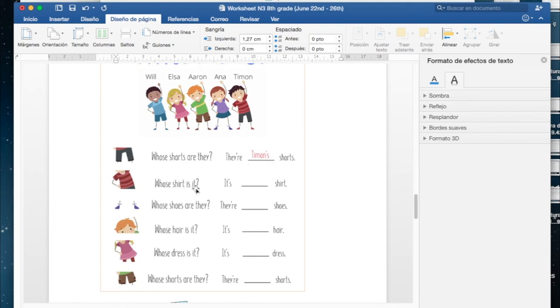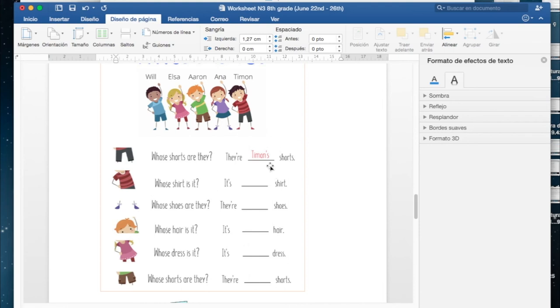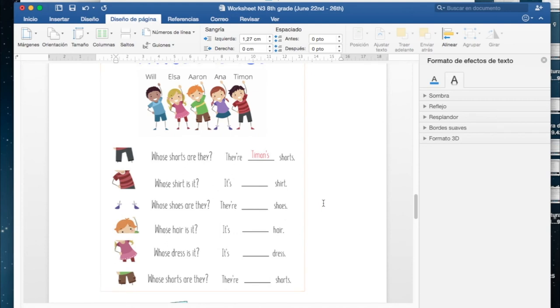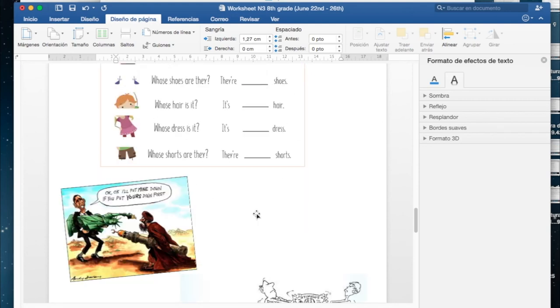Whose shirt is it? Whose shirt is it? It is, esta vez respondemos con el mismo singular, la polera, it is Timon's shirt, again Timon's shirt. Recuerden agregar la s luego del nombre de la persona. Whose shoes are they? They are... and you know what to do, ya saben qué hacer.